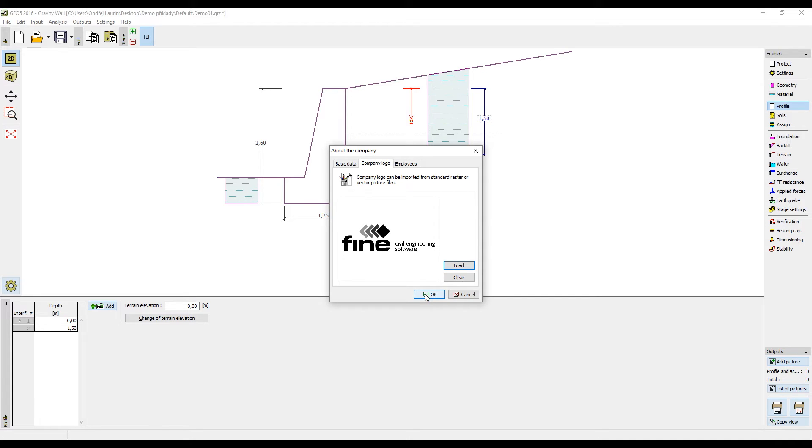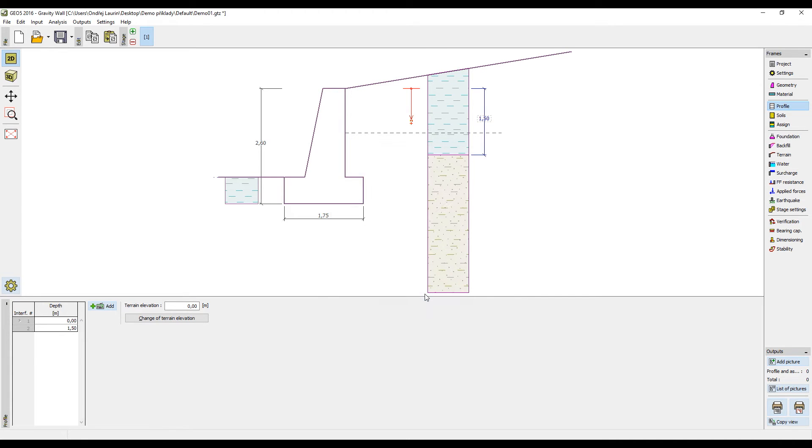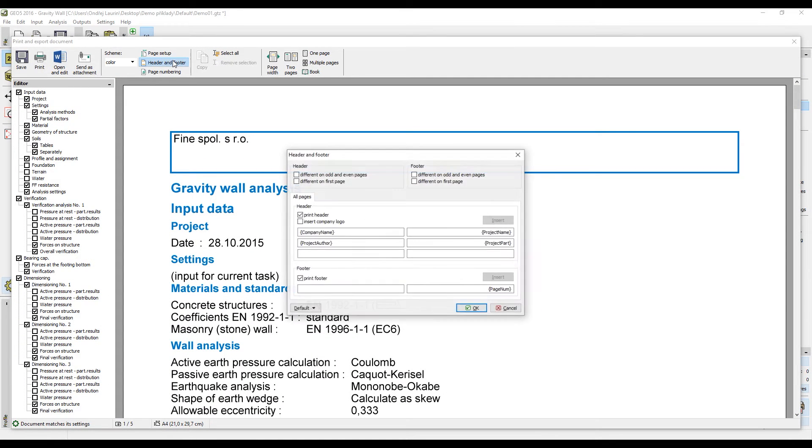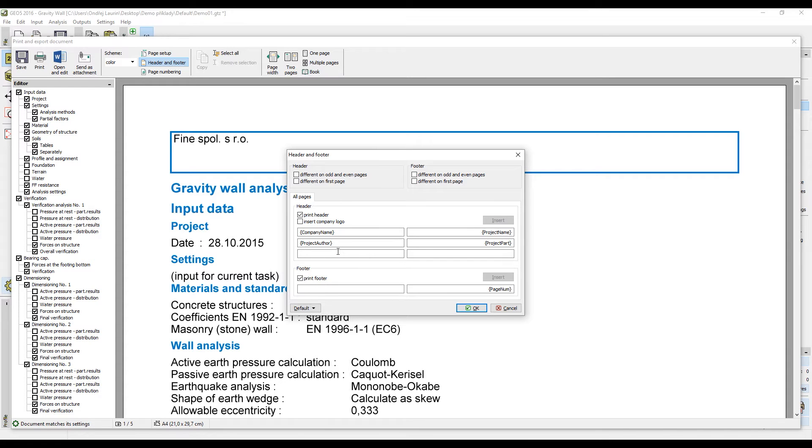When you return into the output protocol editor, open the dialog window by pressing the header and footer button. Here you can use the defined information. The data about your company is set just once, so unless you change it, it will remain defined in all Geo5 programs.